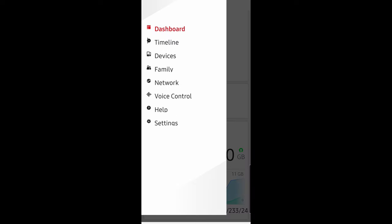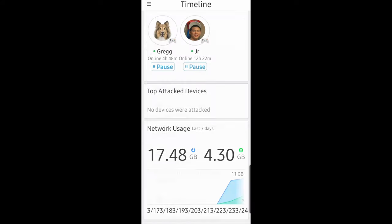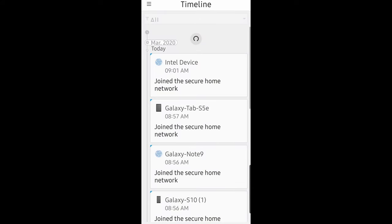When you hit the menu button in the top left, you also have access to your timeline. In your timeline, it'll show you devices that have joined your network and what they've done.